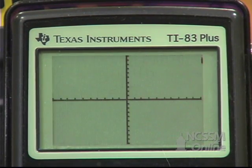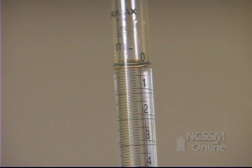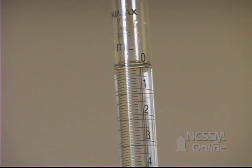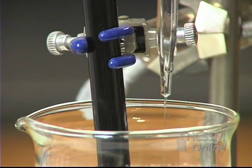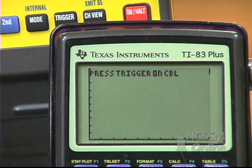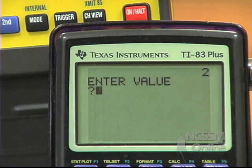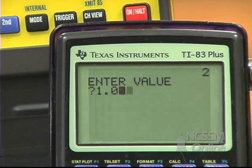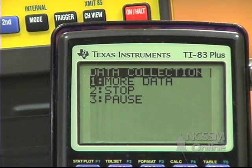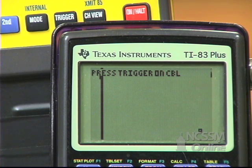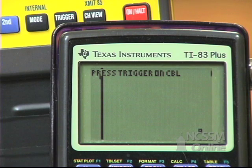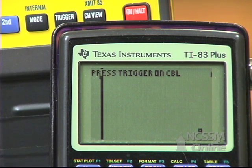Select more data, then add 1 milliliter of the sulfuric acid solution. When the CBL reading is stable, press Trigger and enter the volume of the burette reading — 1.00 milliliters. Continue to add the sulfuric acid in 1 milliliter increments, waiting until the CBL reading is stable each time, pressing Trigger and entering the volume off the burette. Continue until you've added about 30 milliliters of the sulfuric acid solution.